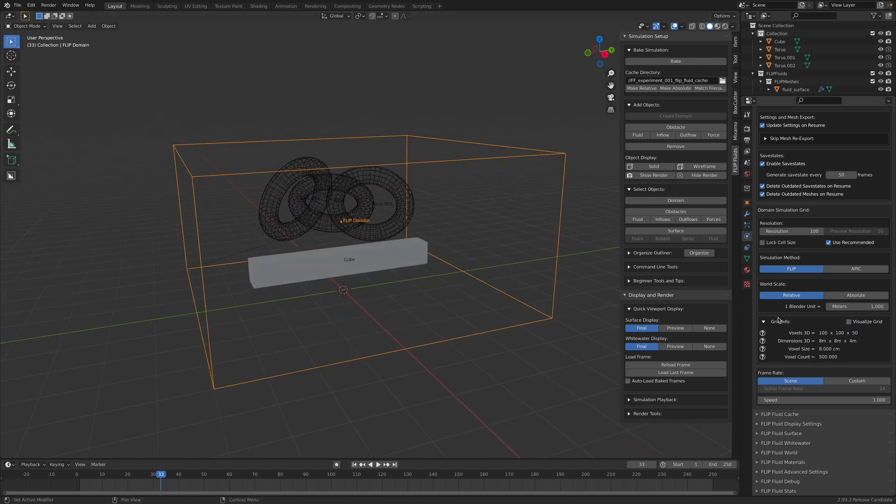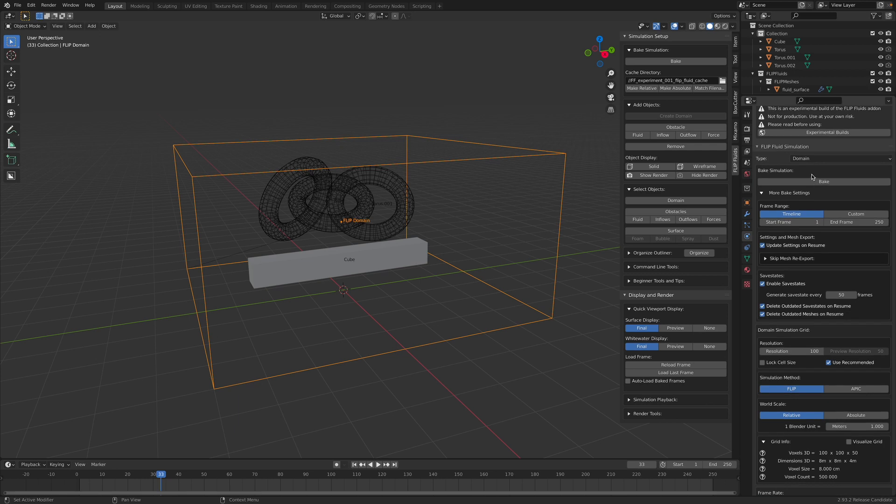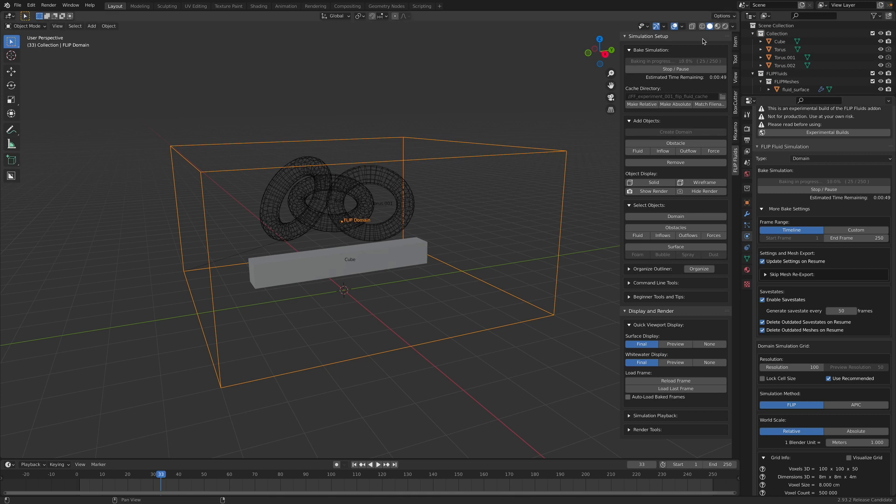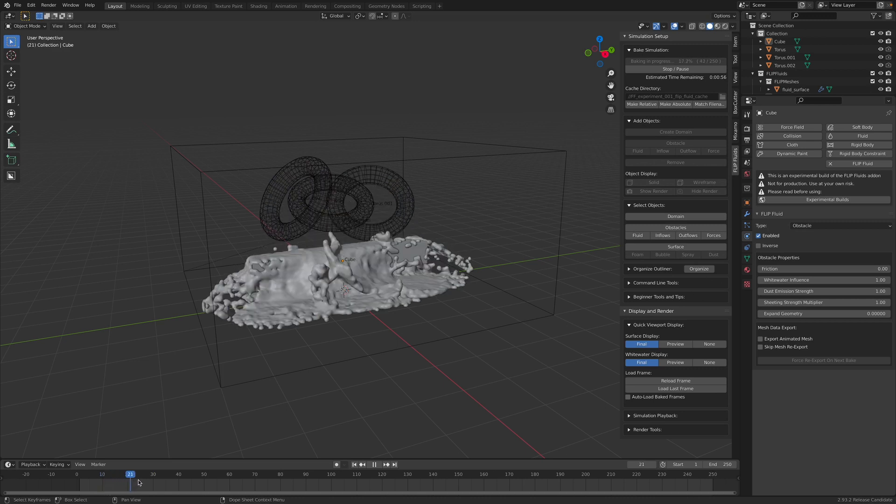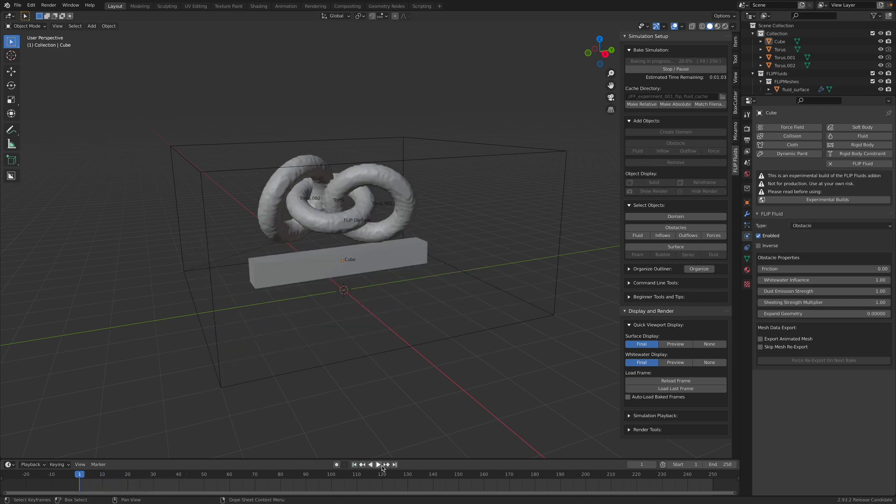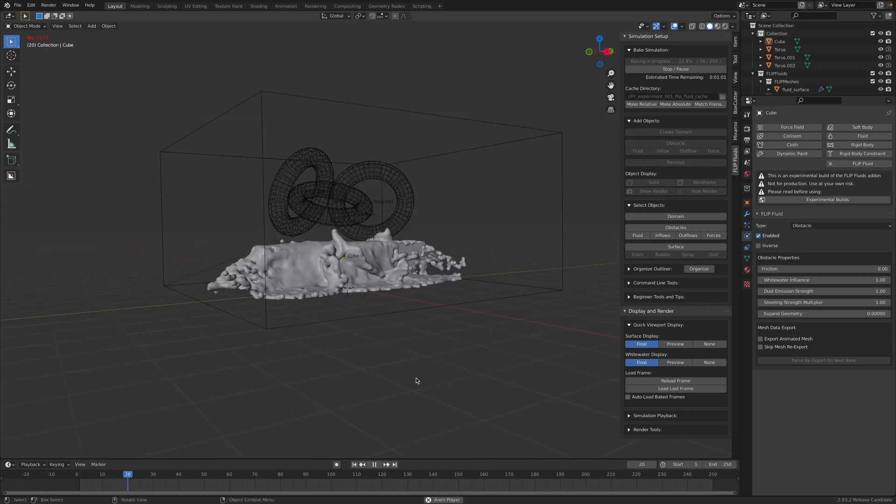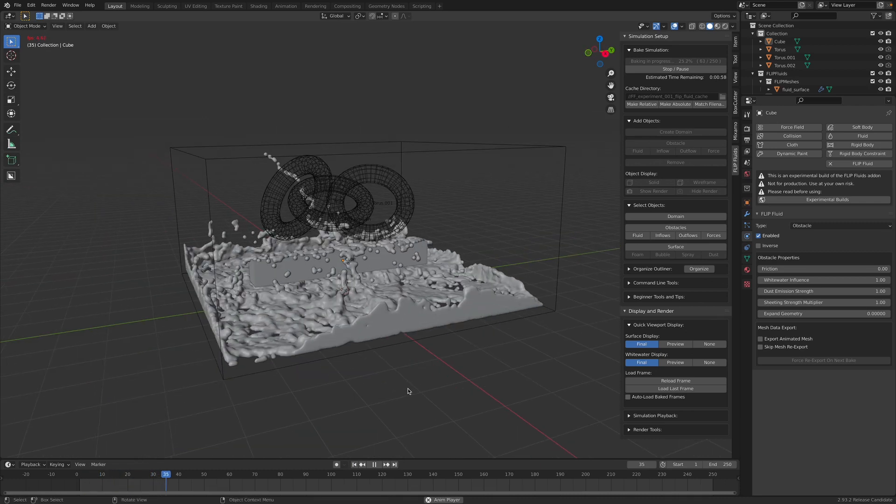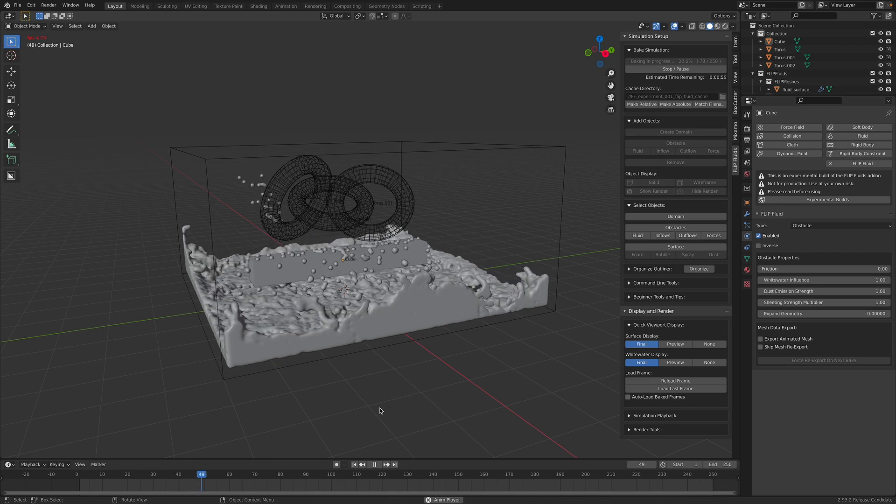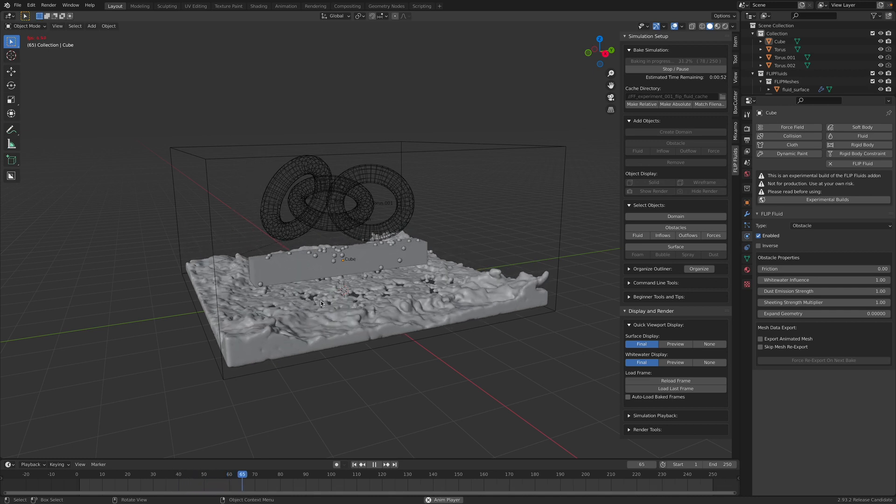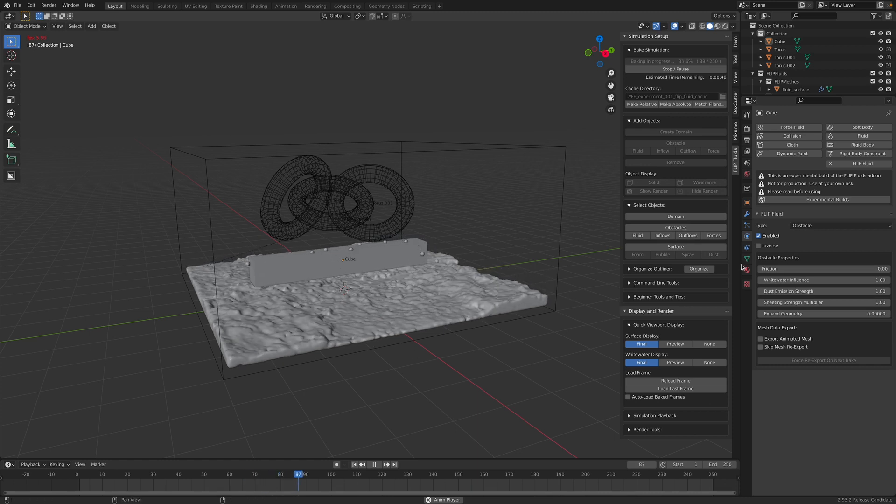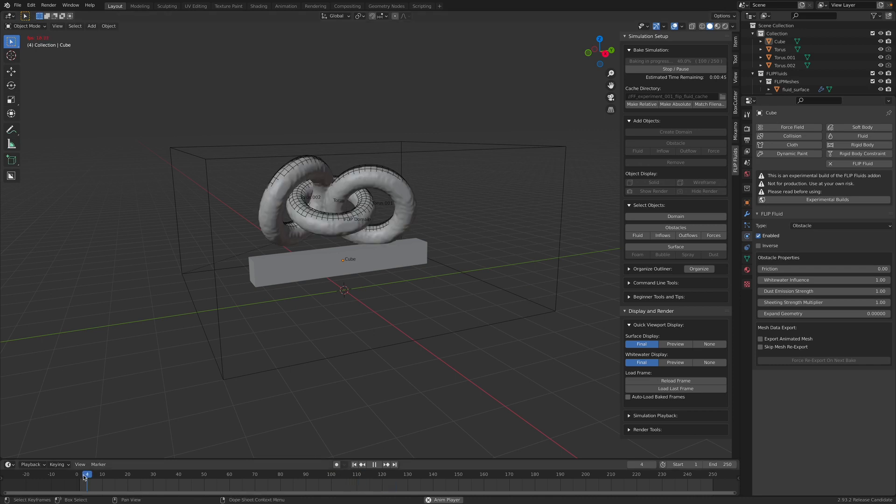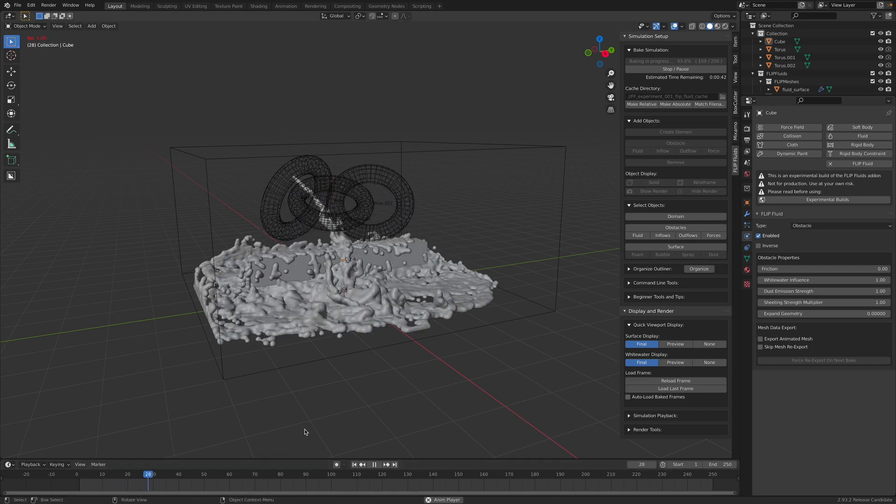And we have a bunch of options. I'm just gonna leave it as default. Select the objects again, select the domain, reset the simulations and bake. So like I said, what I really like about flip fluid is that the simulations is scrub-able. I mean you can scrub it on the timeline. I don't know if the word is scrub-able. But you can see the fluid is reacting with the block. It's really fast at the moment because it's really low resolutions.